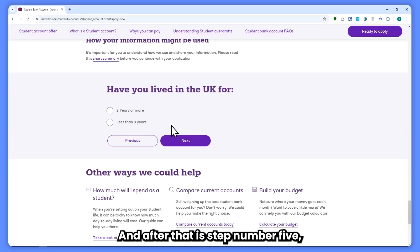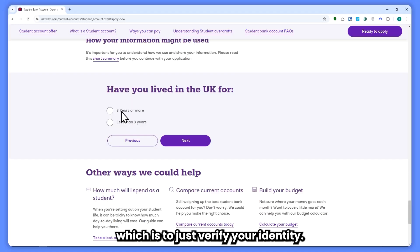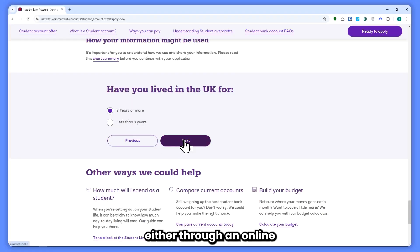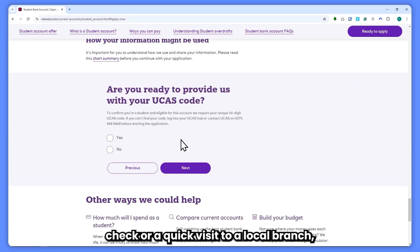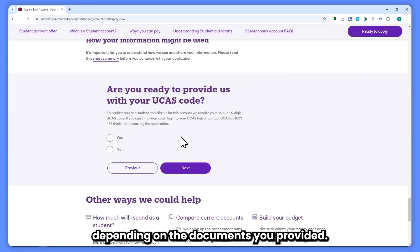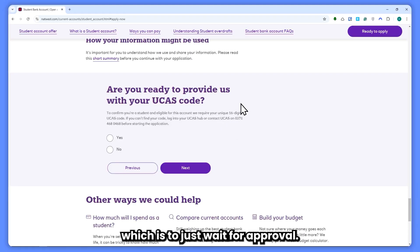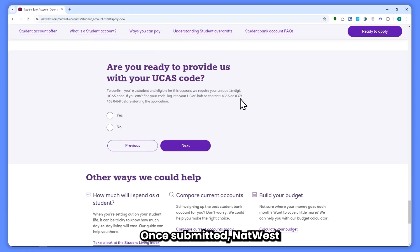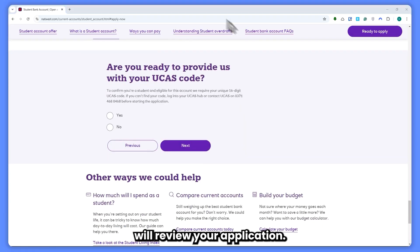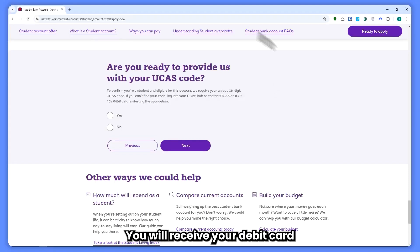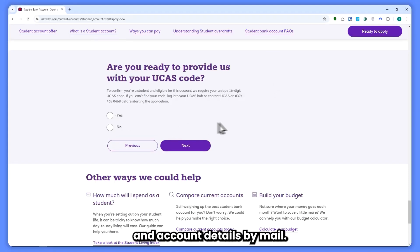After that is step 5: verify your identity. NatWest will ask you to verify your identity either through an online check or a quick visit to a local branch, depending on the documents you provided. Then the last step is step 6: wait for approval. Once submitted, NatWest will review your application — this can take a few days. After approval, you will receive your debit card and account details by mail.